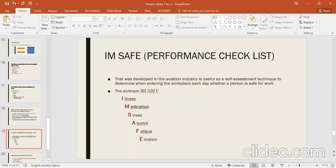A performance checklist is one tool — basically it comes from aviation. Aviation has an acronym called I AM SAFE, which an individual can use to check his performance before going to the workplace. I stands for Illness, A for... M for Medication, S for Stress, A for Alcohol, F for Fatigue, and E for Emotion.